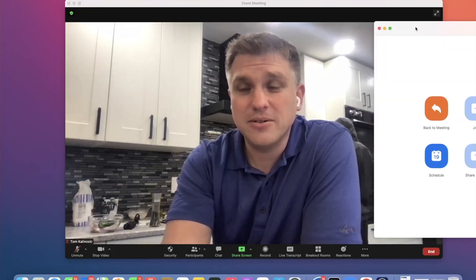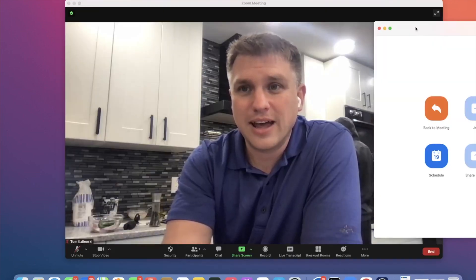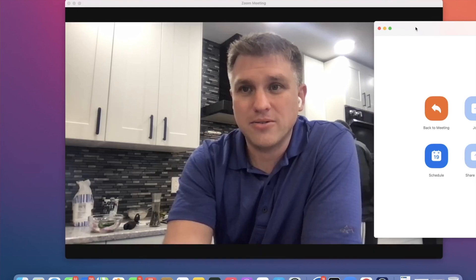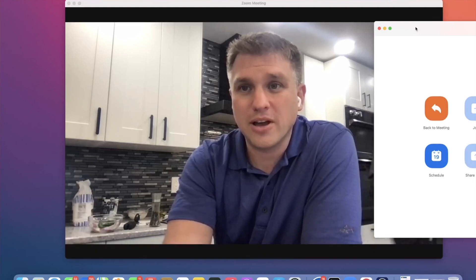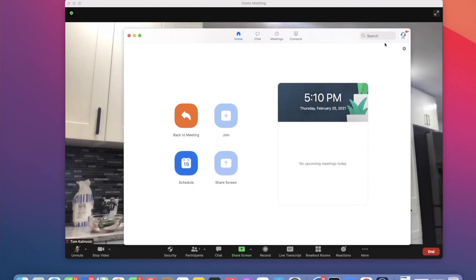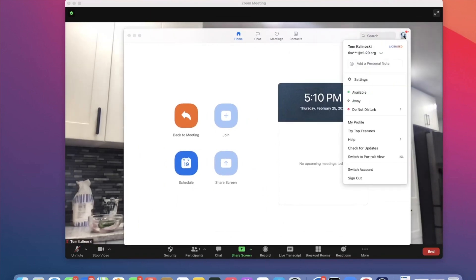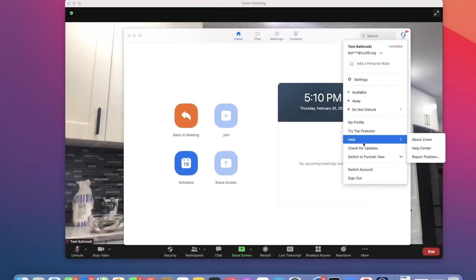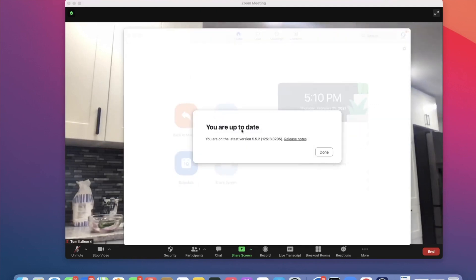The first thing we need to do is make sure that our Mac or Windows Zoom client is at version 5.5 or higher. You can do that by opening up the Zoom client, clicking on your icon in the top right-hand corner, and clicking Check for Update. That'll show you what version you're at, and if there is an update, it'll allow you to apply it right from there. I'm currently on 5.5.2, so I'm all good.